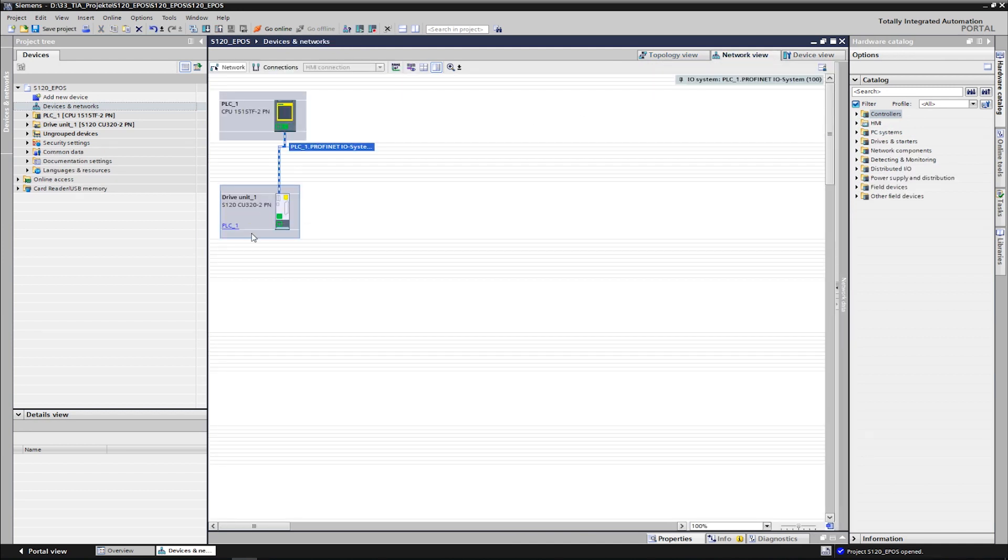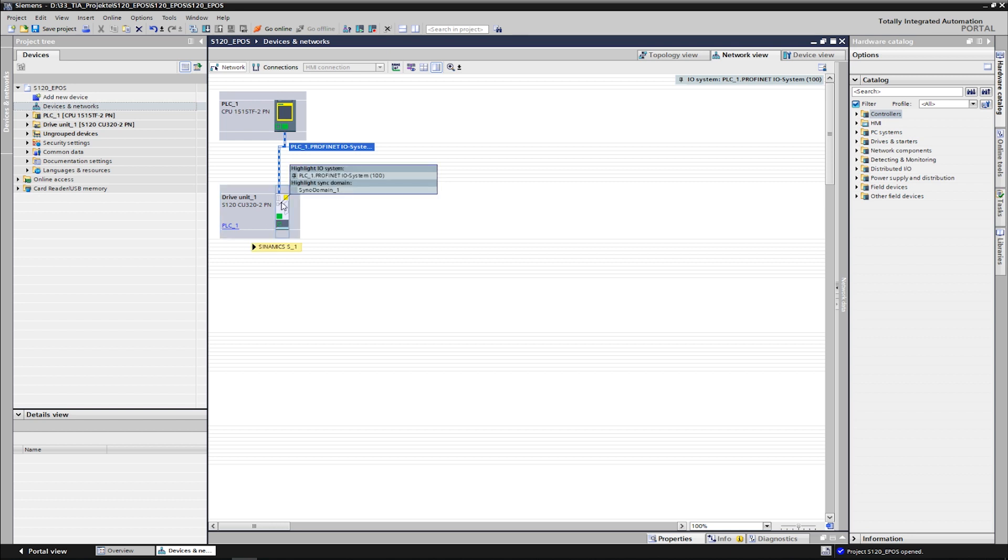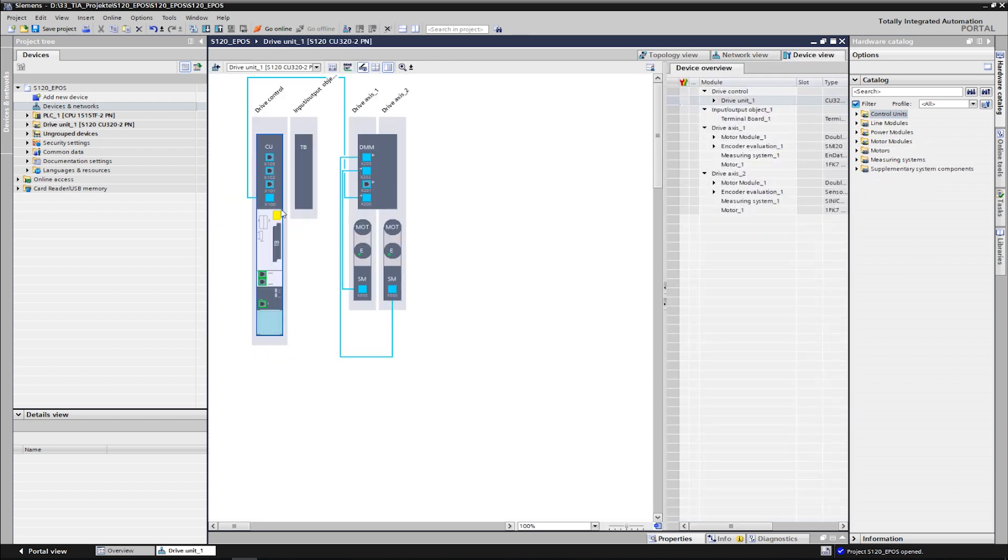Telegrams are used for communication between the drive and the PLC. Since the drive control works via the standard function block SinaPos, the Simatic Telegram 111 must be configured. The telegram configuration can be found in the device configuration of the drive unit.